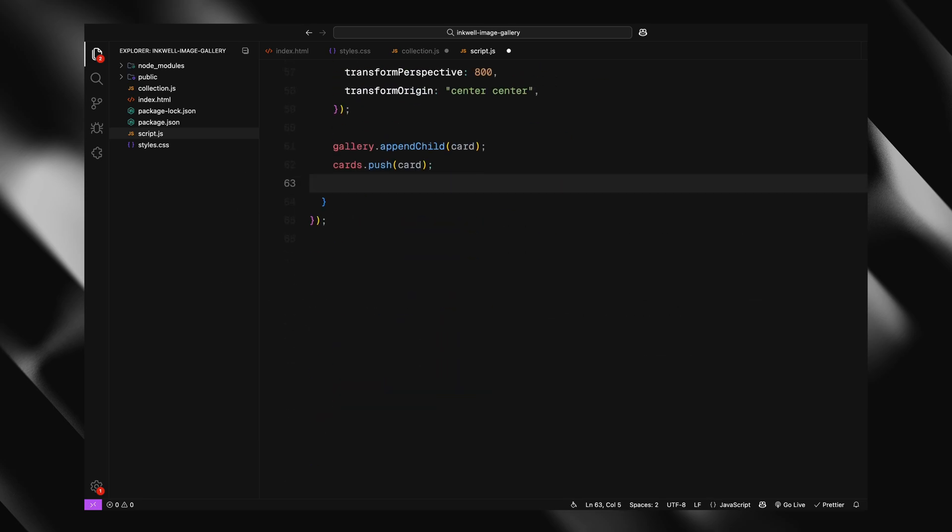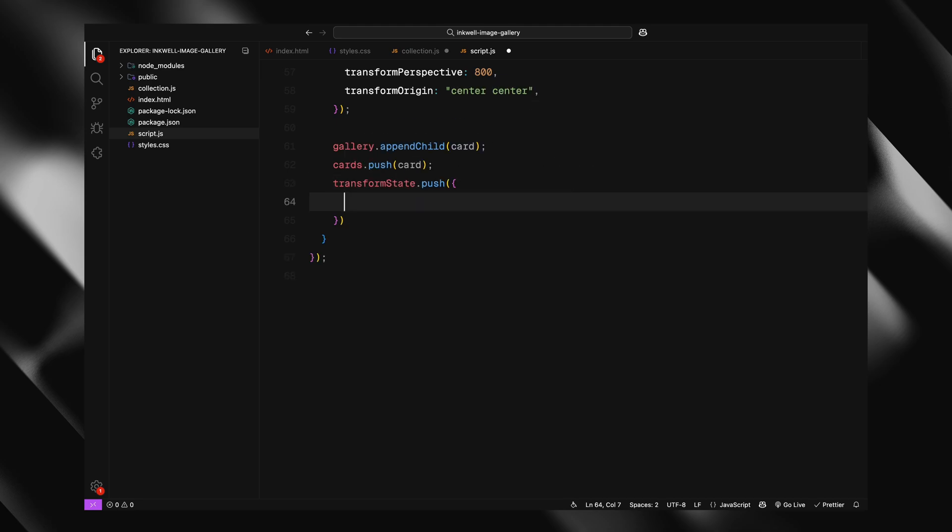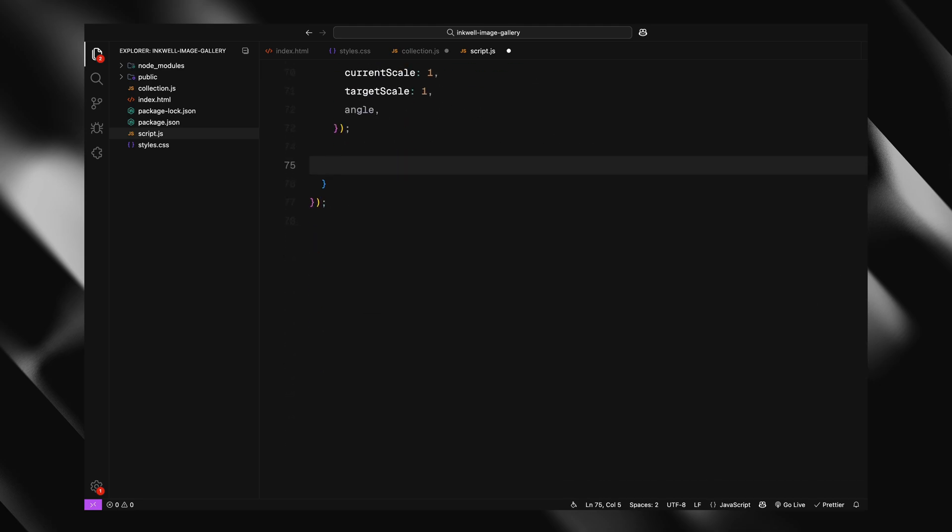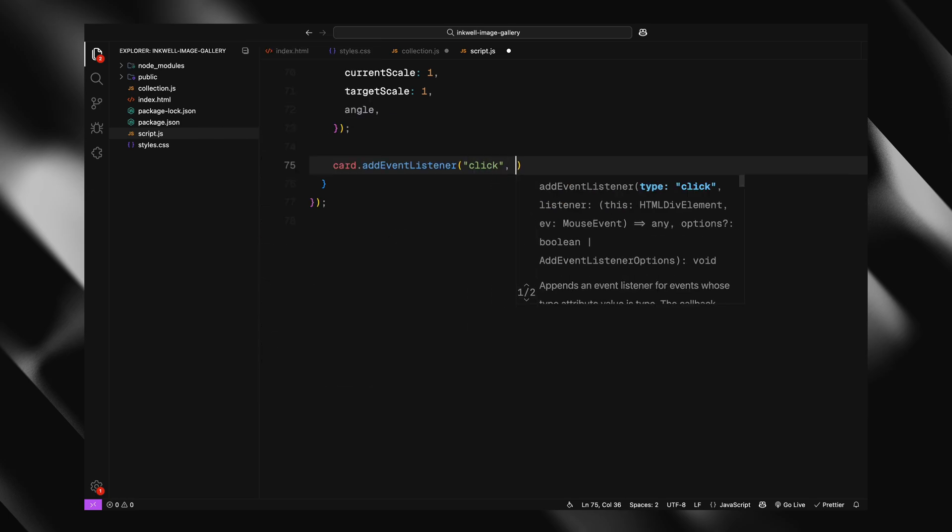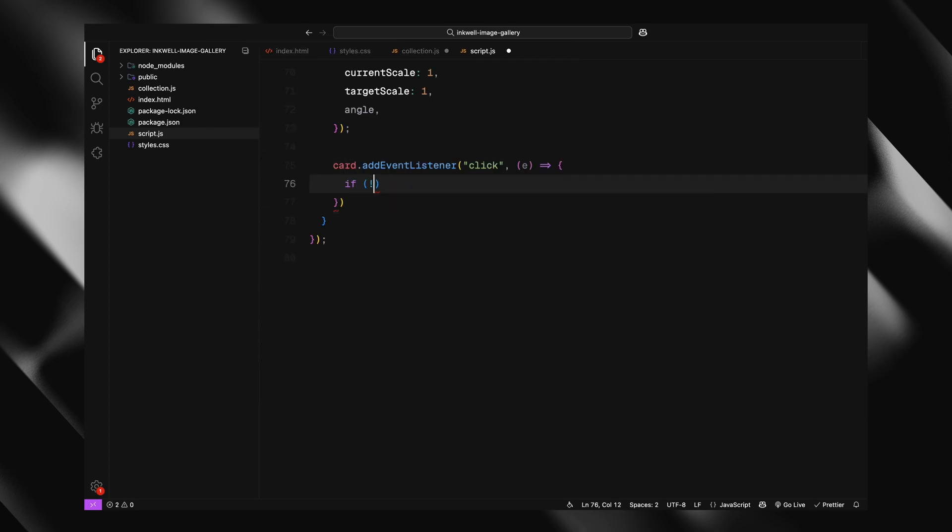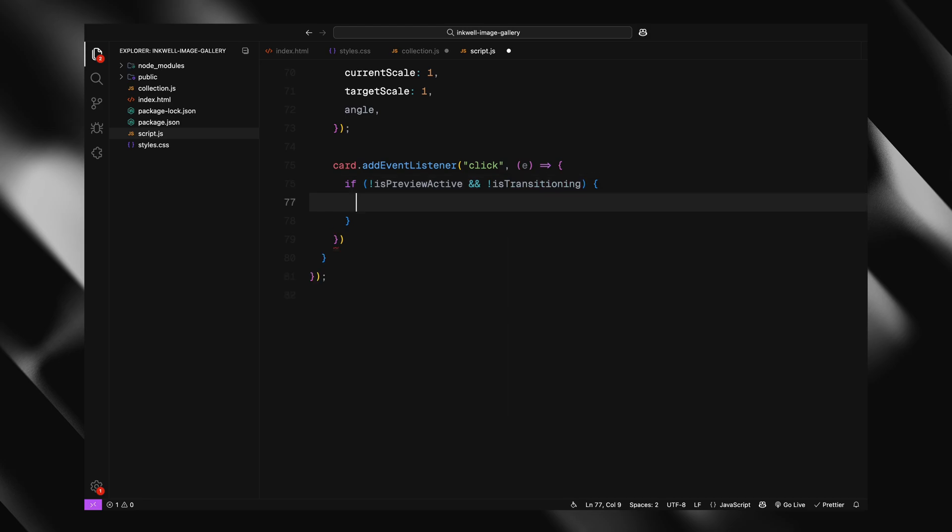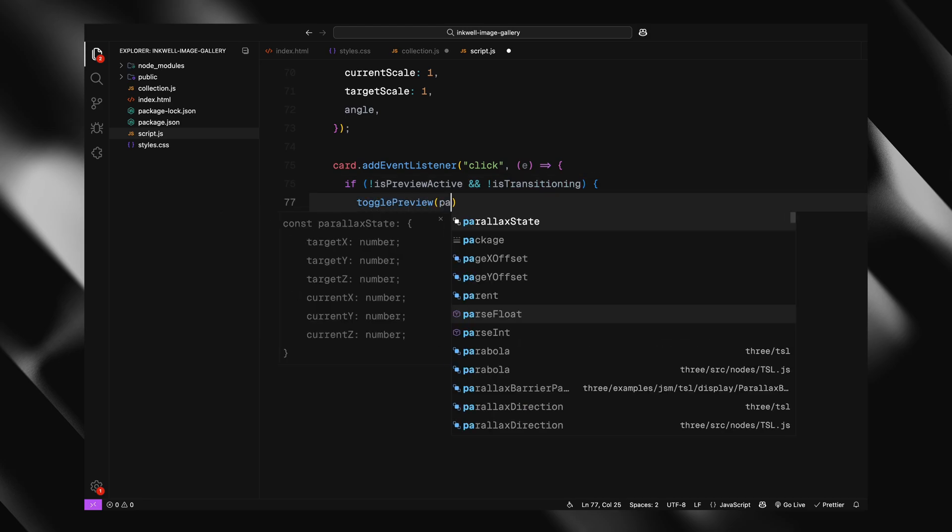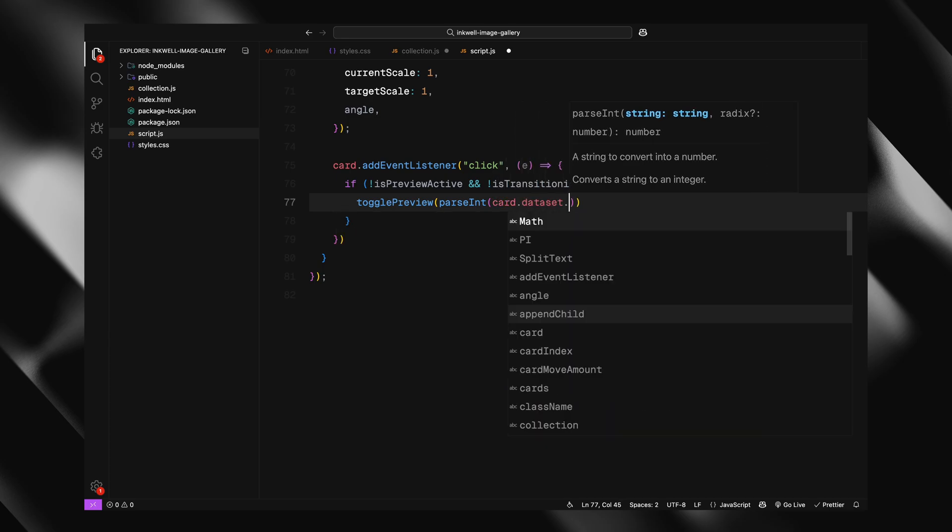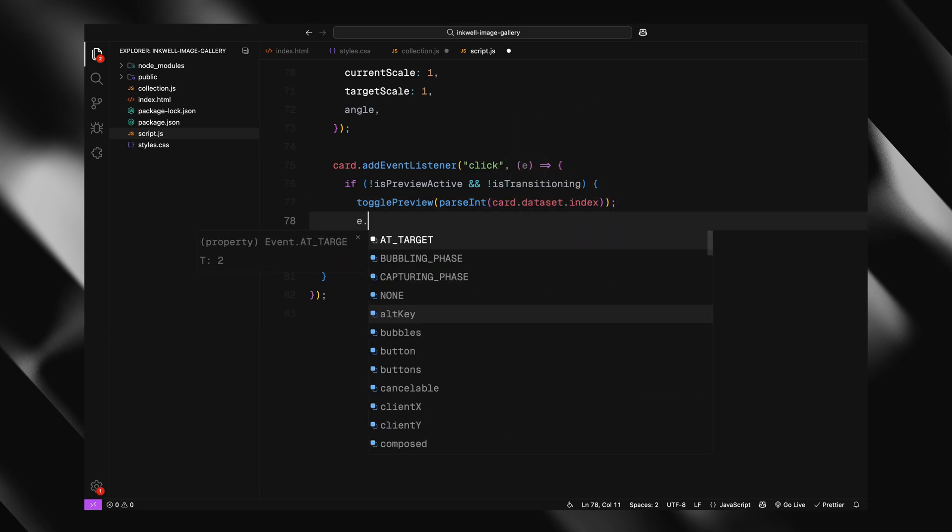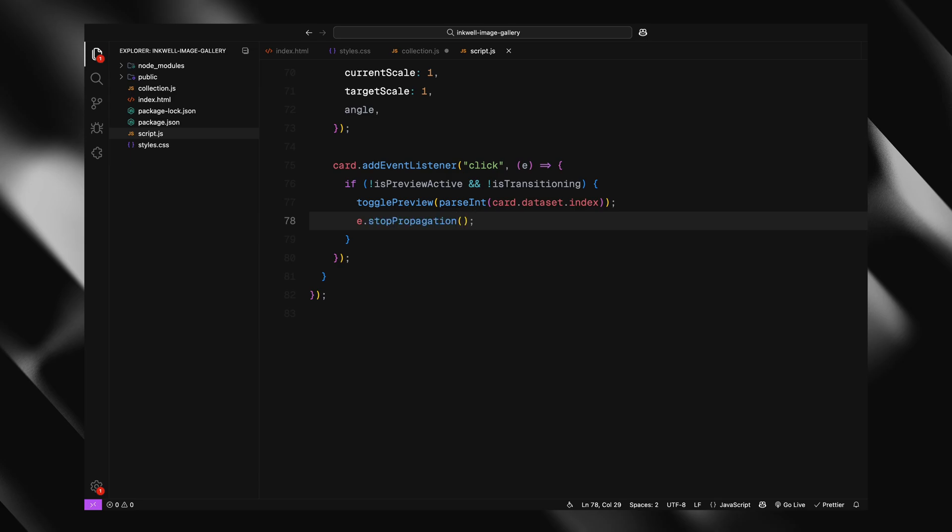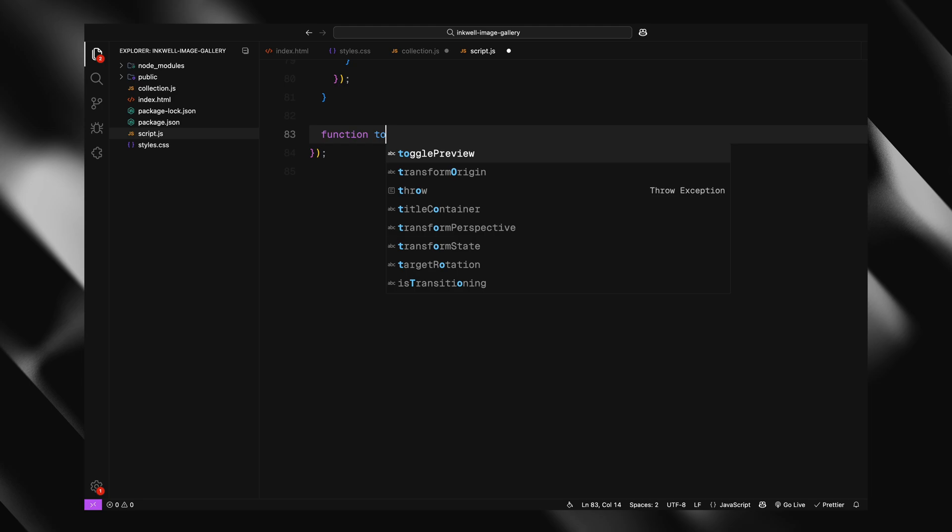At the same time, we store a set of animation related values for that card in our transform state. Things like its current and target rotation, position offset, scale, and the angle we just calculated. We'll use this state to control the animations later on. Finally, we add a click event to each card. When a card is clicked, and we are not already in the middle of the animation, we call a function to activate the preview mode for that specific card. And that's it, we have now dynamically created and placed all the cards in a perfect circle, each one clickable and ready to animate. Next up, we'll handle what happens when one of these cards is clicked.